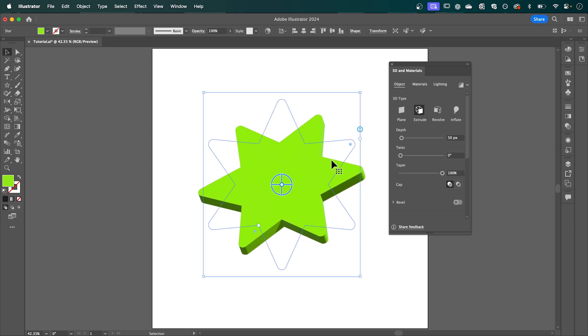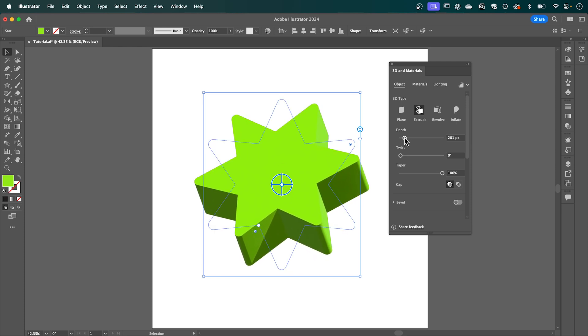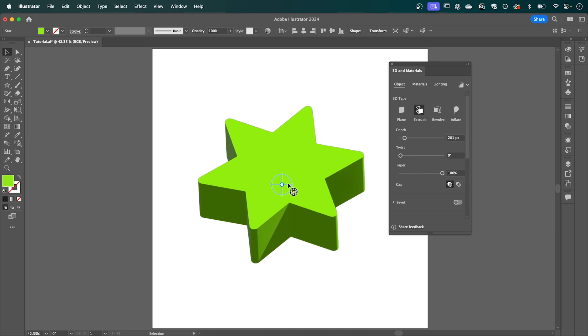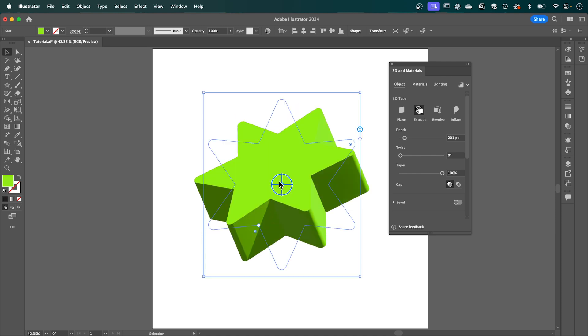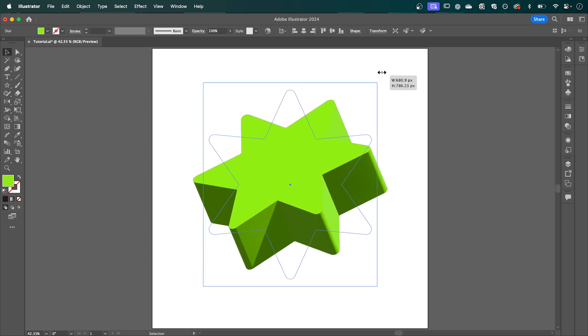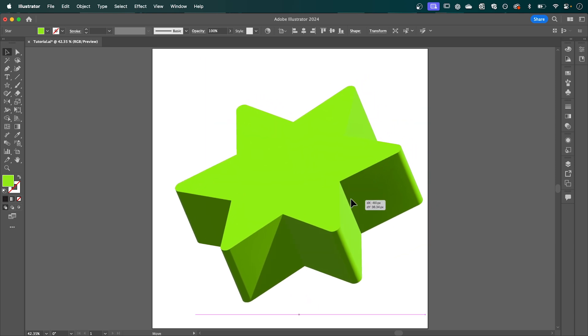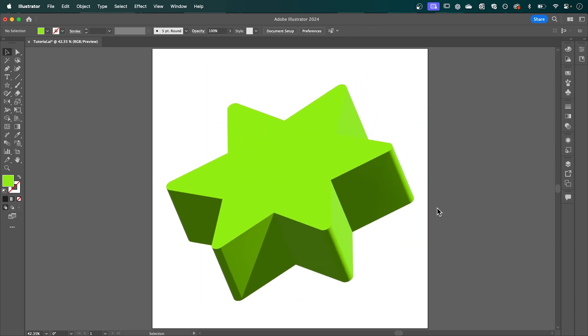I'm just going to adjust the depth by dragging out this slider here. Maybe a few additional tweaks. And then I'm happy with that. I'm just going to scale this up within my canvas. Then once you're finished export that as a JPEG and let's jump across to Adobe Firefly.